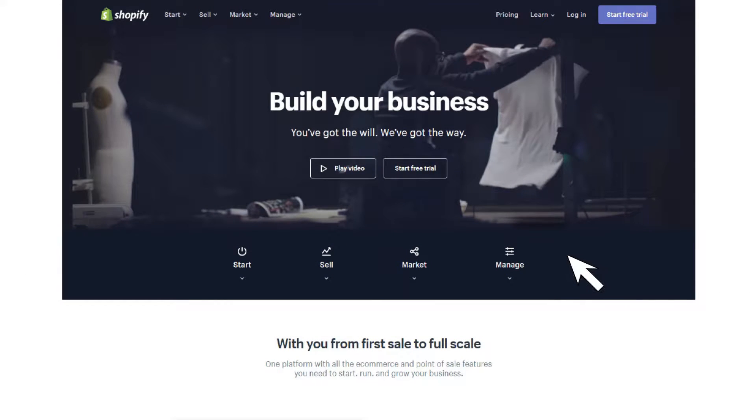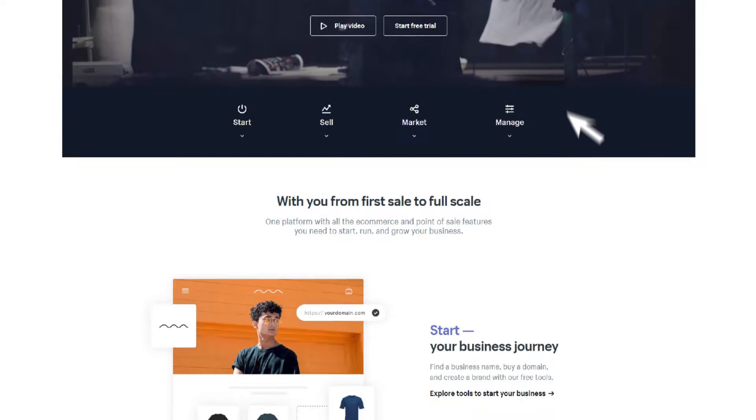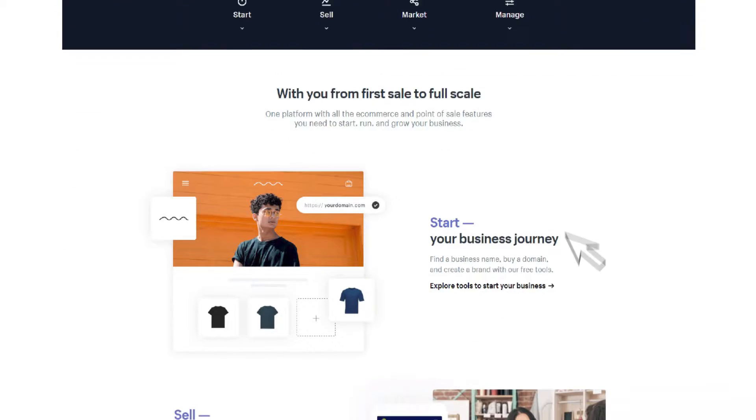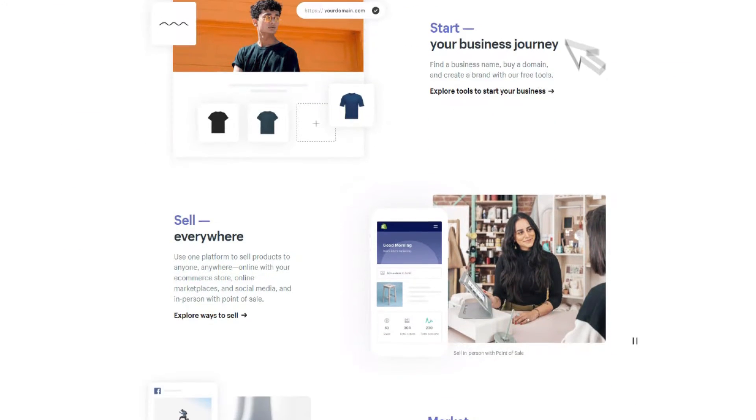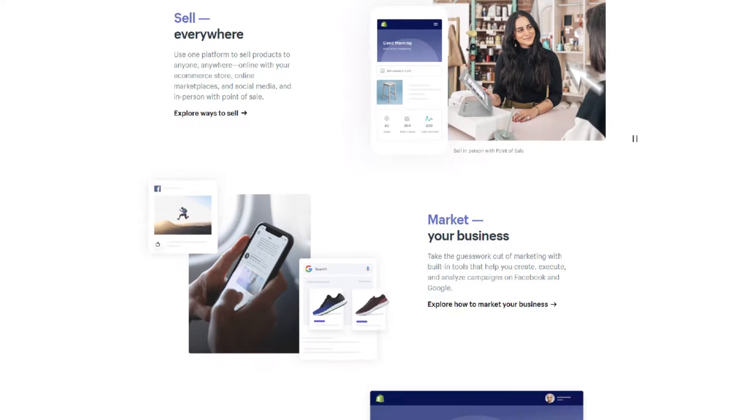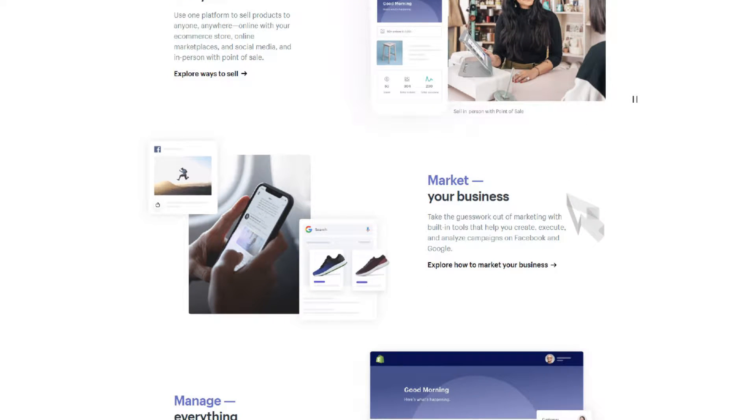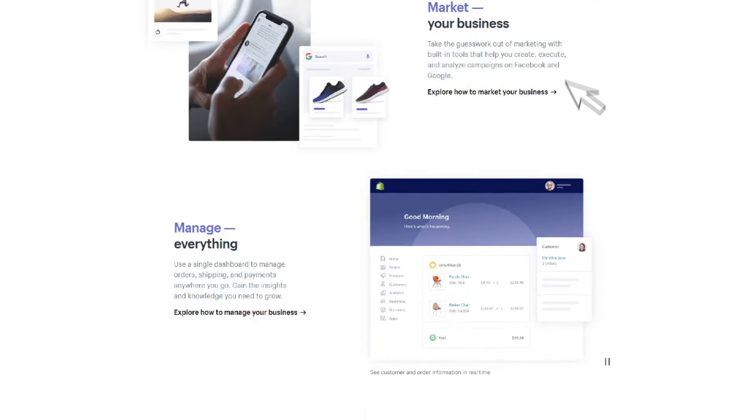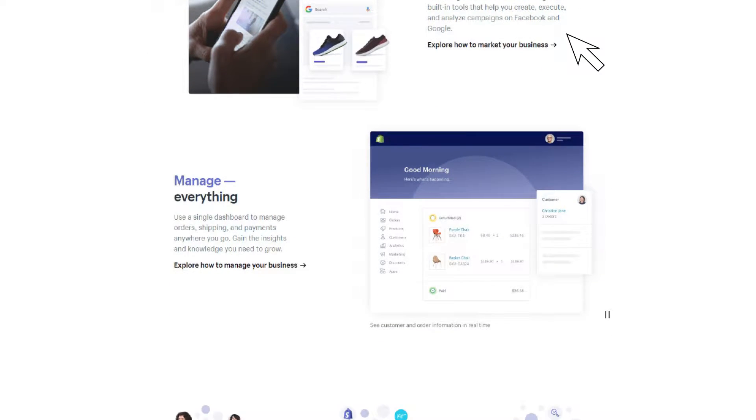Shopify gives you all of the tools necessary to build and operate an online store complete with automated checkout and shipping tools. Today we will go through the process of building and launching a Shopify web store.